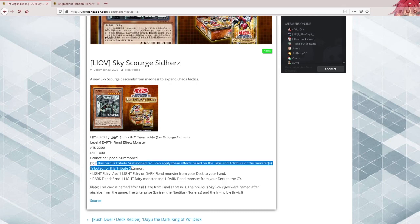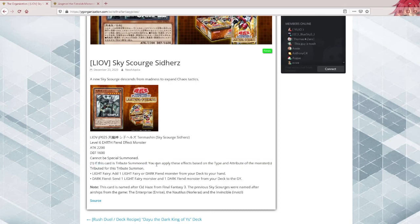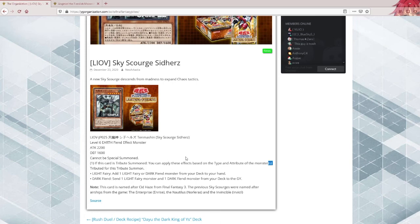If this card is tribute summoned, you can apply these effects based on the type and attributes of the monsters tributed for this tribute summon. Why does this have this S between brackets? It's a level 6 monster, that's one tribute. Is there even an easy way to tribute multiple monsters for this if you want to? It's kind of confusing.